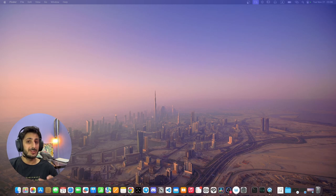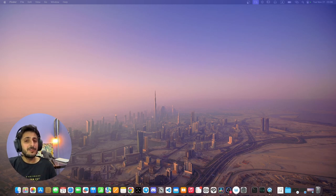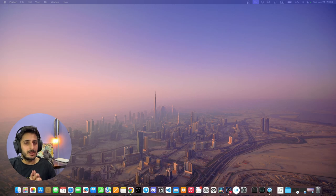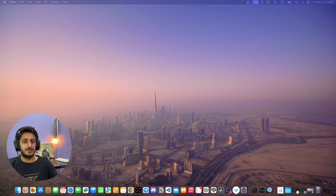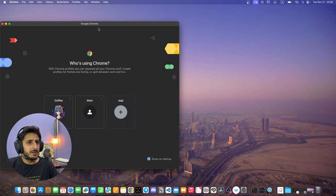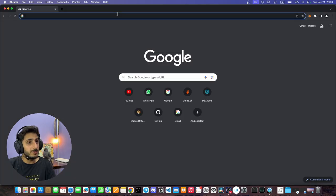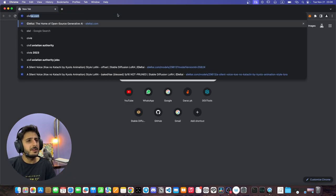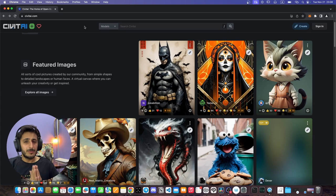Once you have downloaded Stable Diffusion, we also need to download Stable Diffusion's different models. Now what are models? I will explain quickly. You open any browser and type in this website: www.civitai.com.